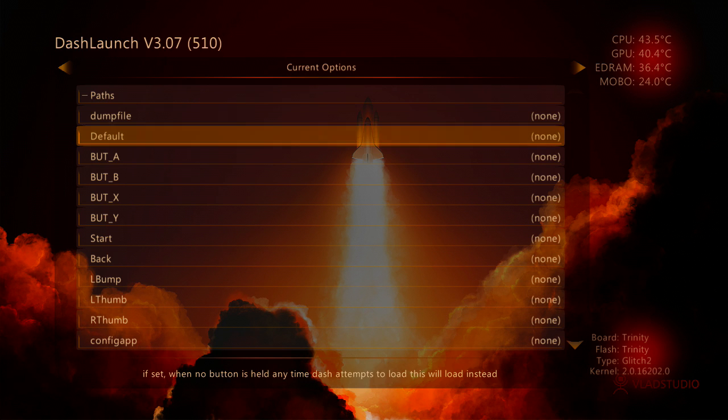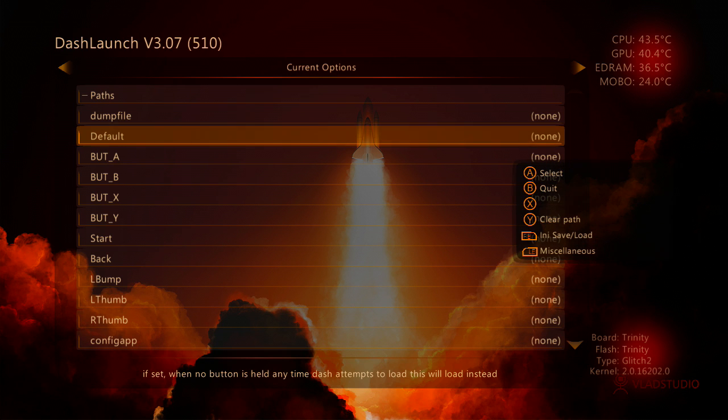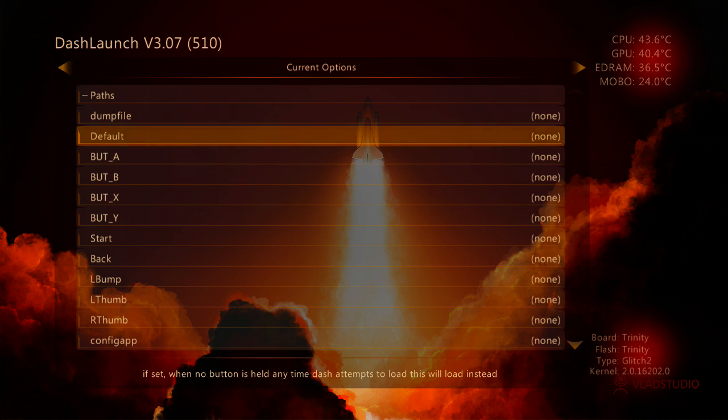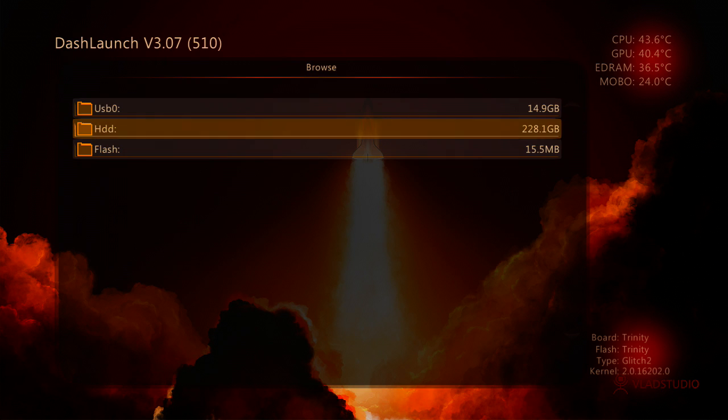Default Path. Now that's when you boot your console up. It's saying where do you want it to go. And we want it to go into Freestyle Dash when you boot the console up. So we'll press A on Default and we'll locate our Freestyle Dash.